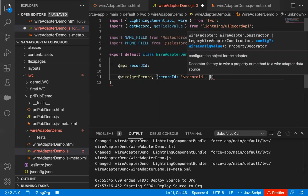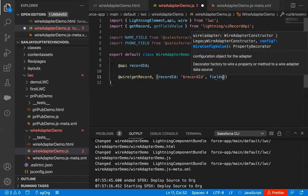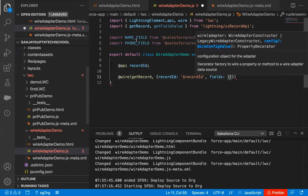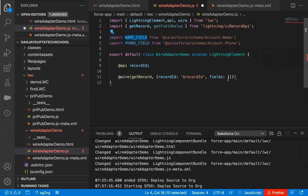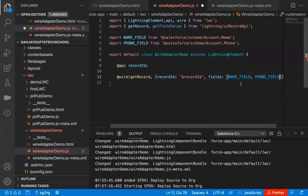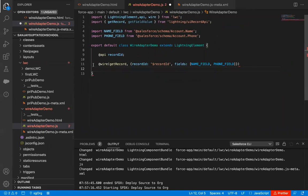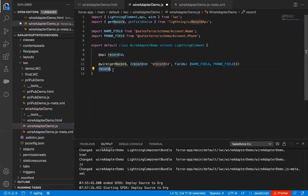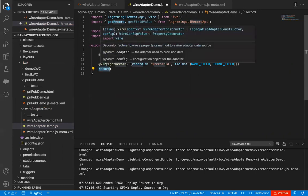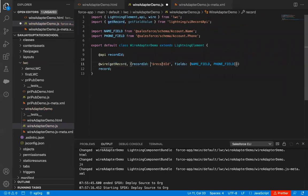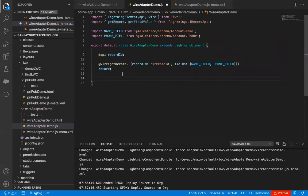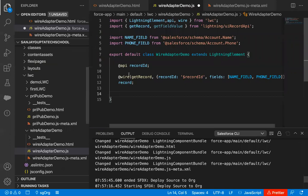then fields in a square bracket where I write the field names — ACCOUNT_NAME_FIELD and ACCOUNT_PHONE_FIELD after a comma. So the @wire decorator is written like this. We need to write one more statement — a property called record. The @wire decorator will execute getRecord, which will work on this recordId and fetch the values of these two fields, and all the information will be available in the record property. This is how you write @wire in a Lightning Web Component.